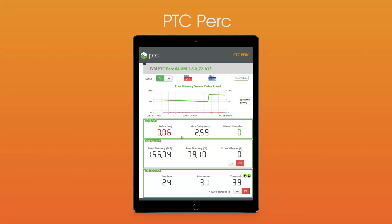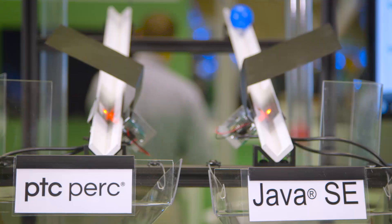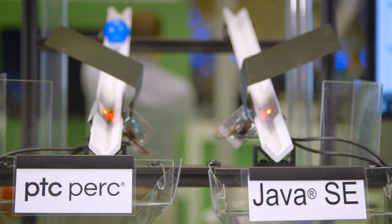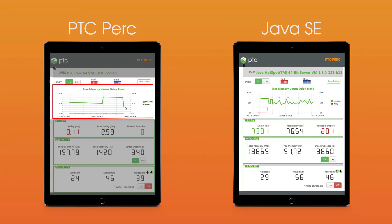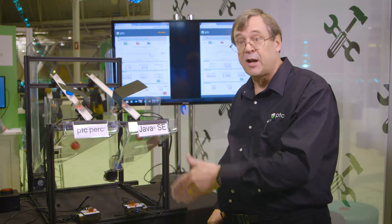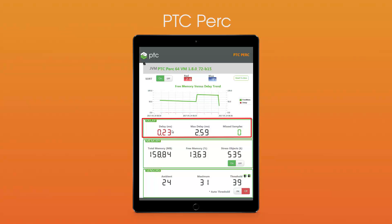Now let's switch to the PTC PERC side. We turn on the stressor — generating the same number of dead objects per second, forcing the garbage collector in the PTC PERC VM to run. You can see the green line on the top dropping as free memory falls, then the GC makes it bounce back up as it collects the dead objects. It oscillates just like the Java side, but the delay value stays very low.